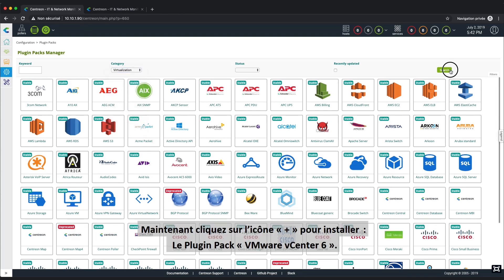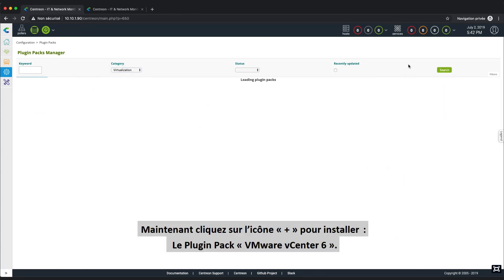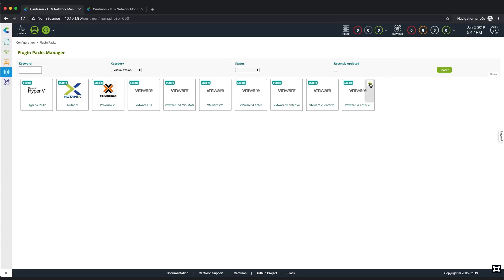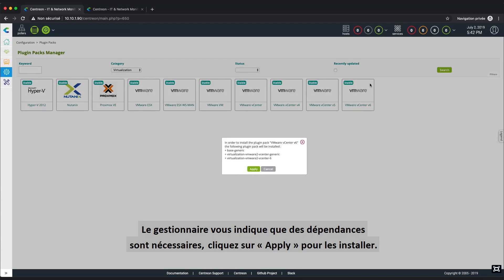Now click on the plus icon to install the plugin pack. The VMware vCenter v6 plugin pack will appear. The manager here explains the plugin pack dependency that will be installed with the plugin pack. Click on the Apply button.